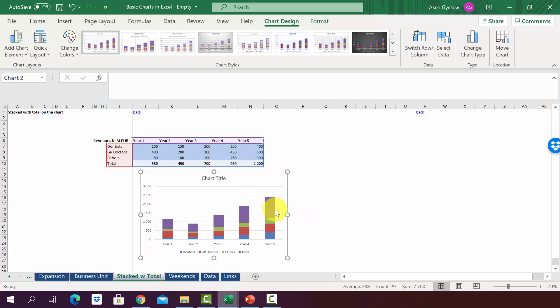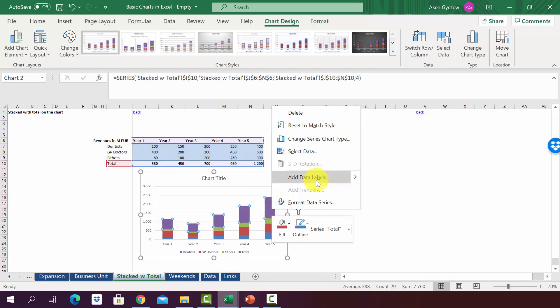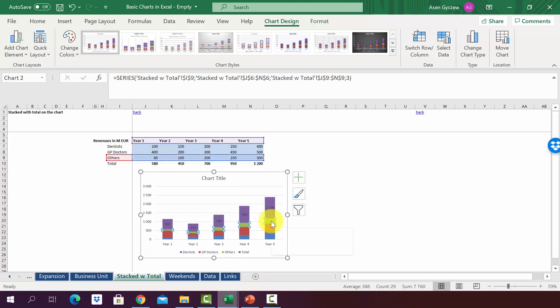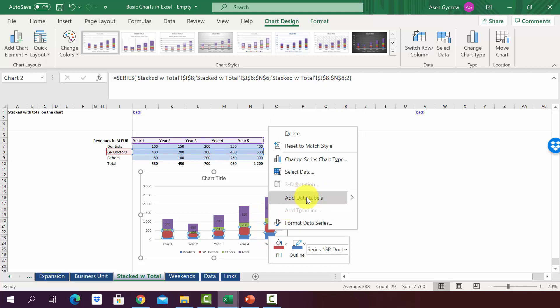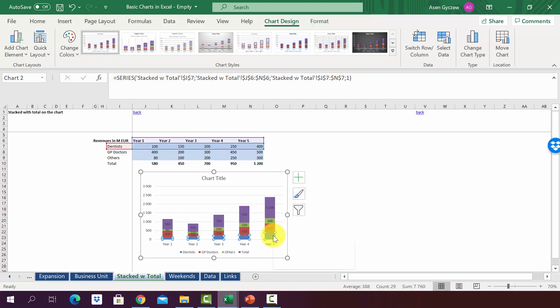Now we will add the data labels for the second, the third data series, and for the last one.